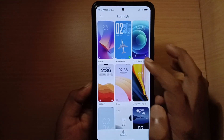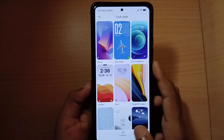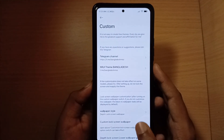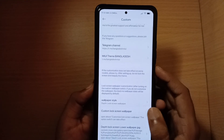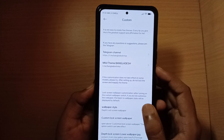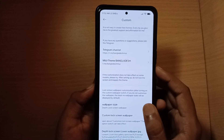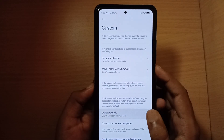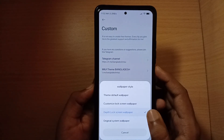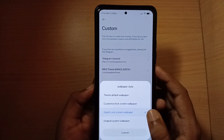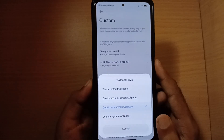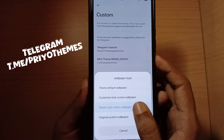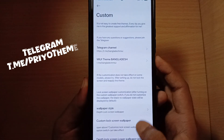If you want to enable the depth effect lock screen wallpaper, click on Customize Screen, then select HyperDepth. Here you can add JPG and PNG format images. The wallpaper will be provided in the Telegram channel, so check it out and join it.